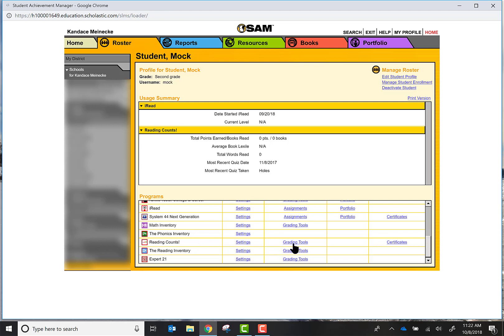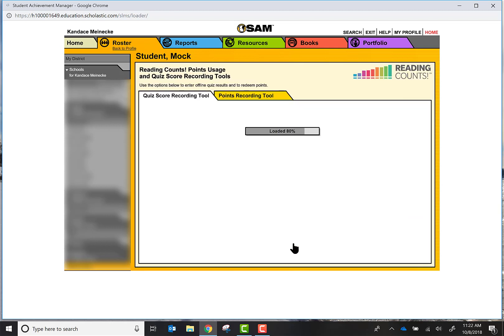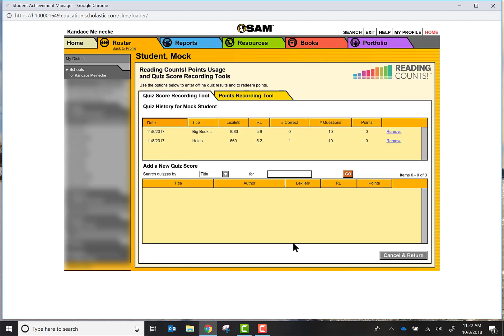Under Programs I can scroll all the way down and there is a tab called Reading Counts. If I click on Grading Tools it's going to show me the books that the student has already taken. But below you see a section that says Add a New Quiz Score.